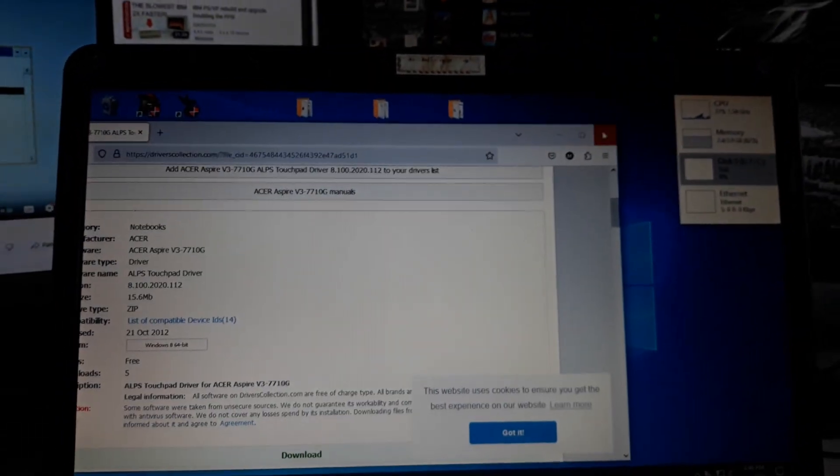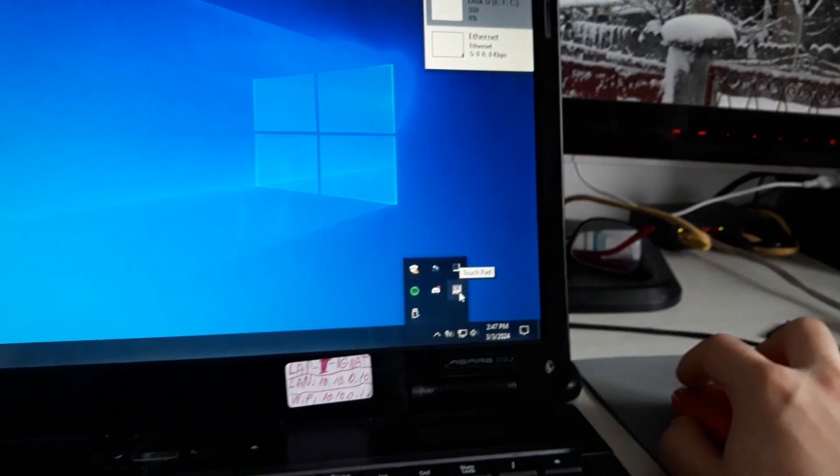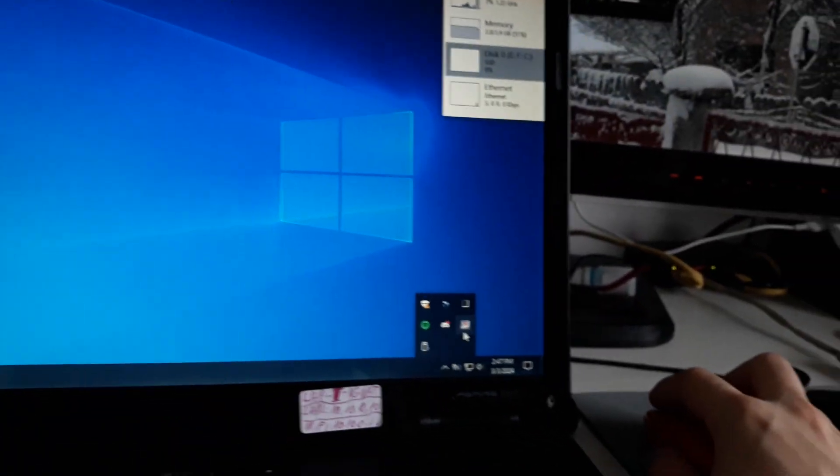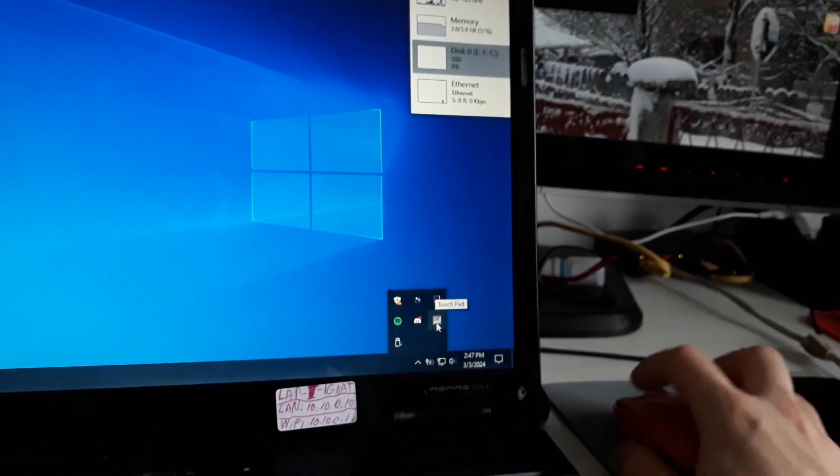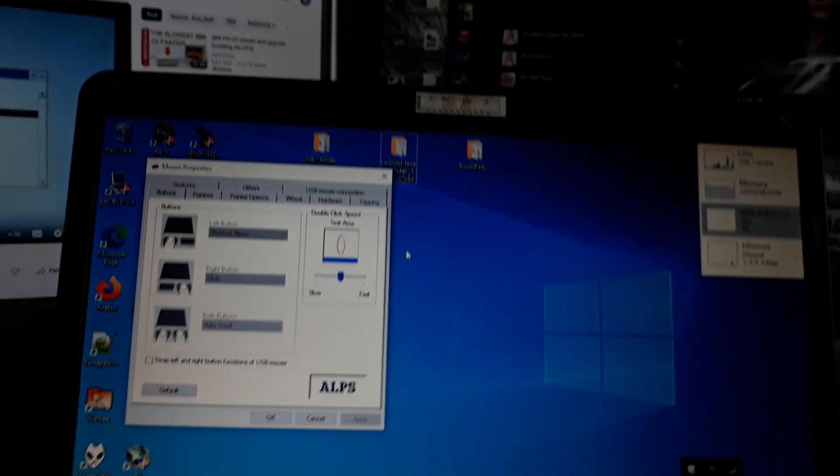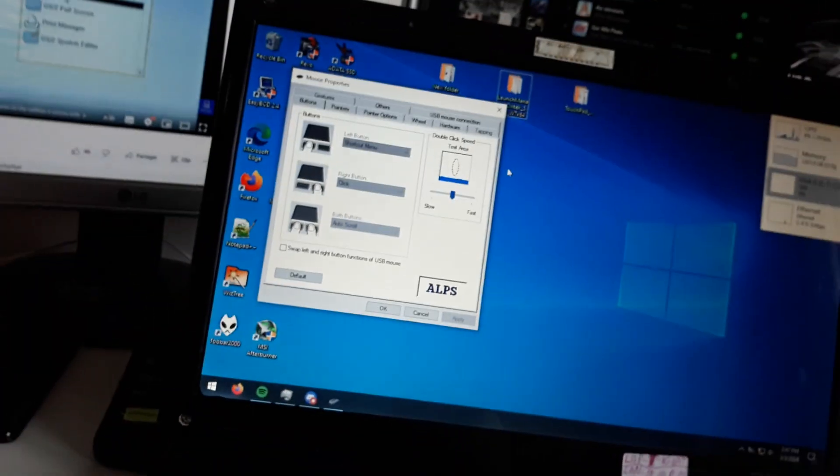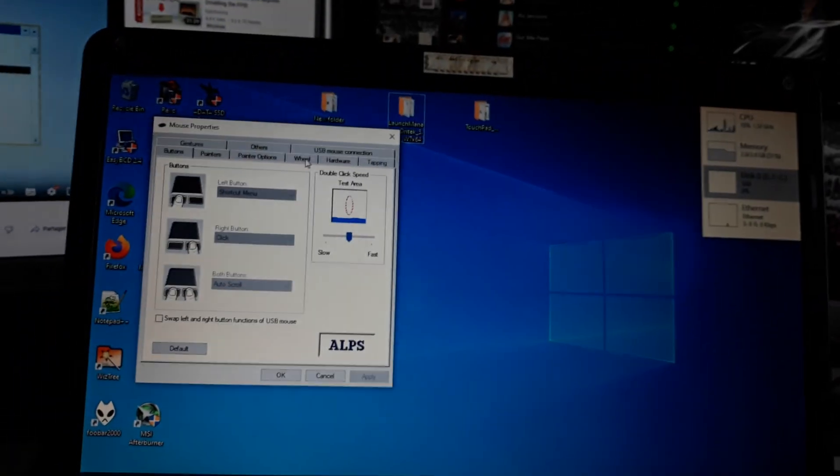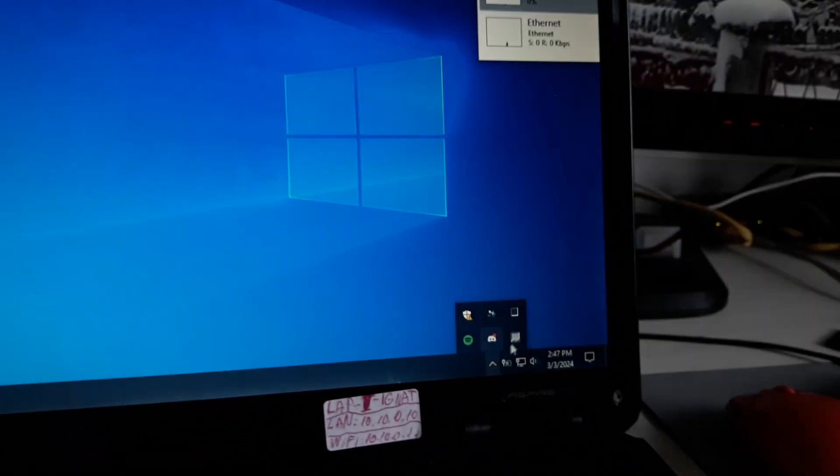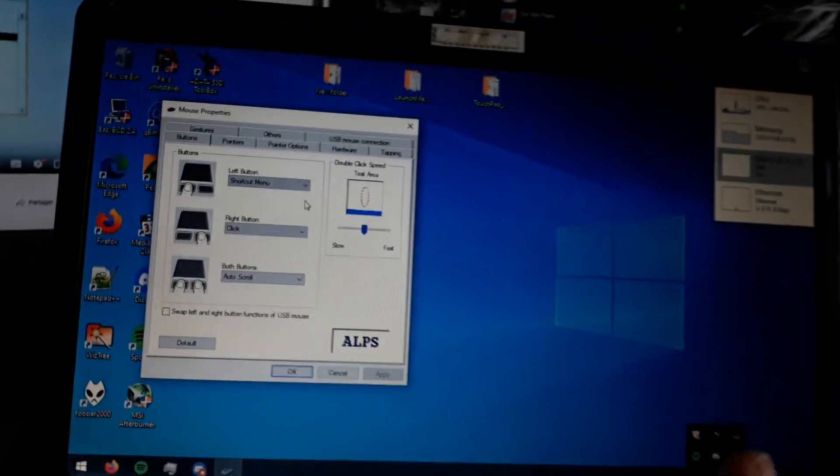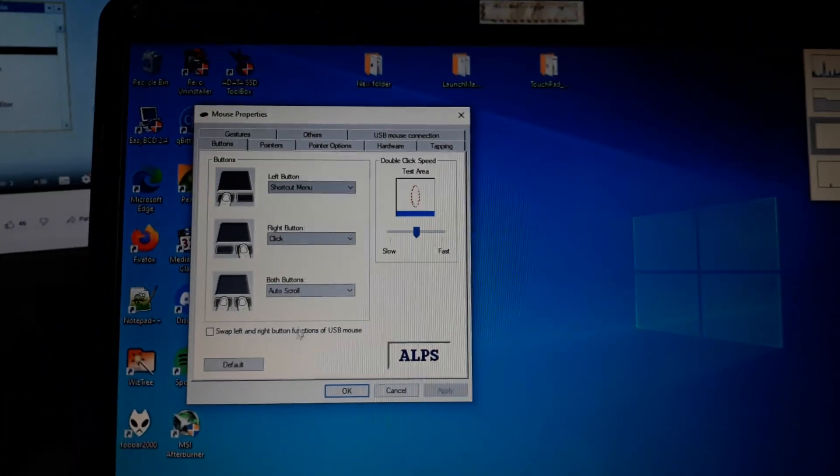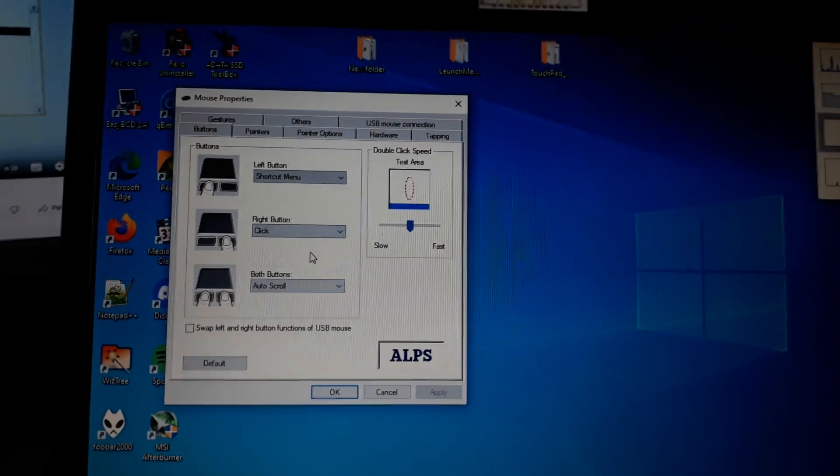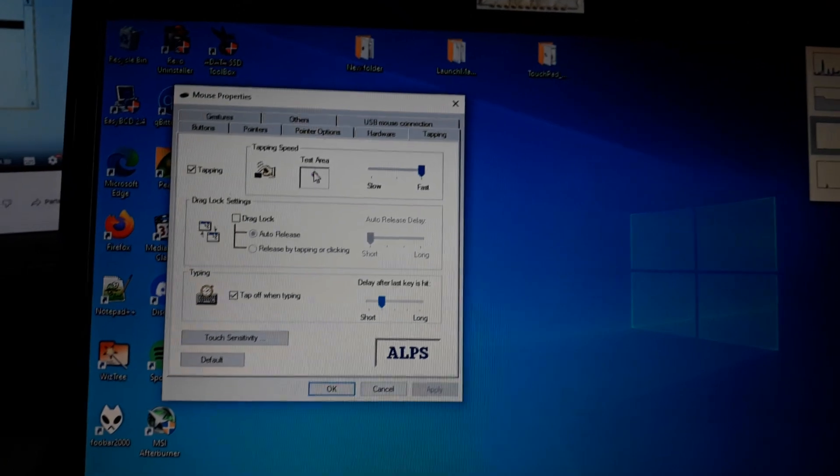If you launch the touchpad settings, right now I have the external mouse connected which disabled the touchpad. So I unplugged the external mouse. Sorry for the coughing. The touchpad is still working, it's activated. We have the menus for Alps touchpad and tapping is working.